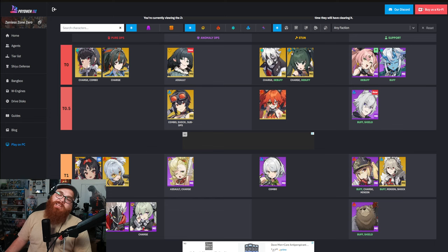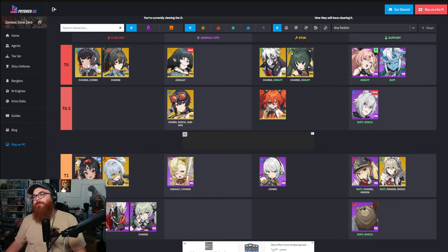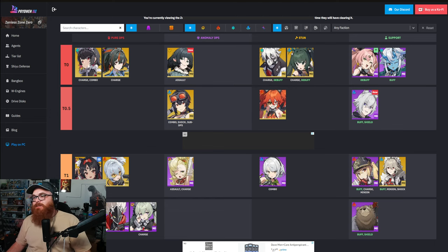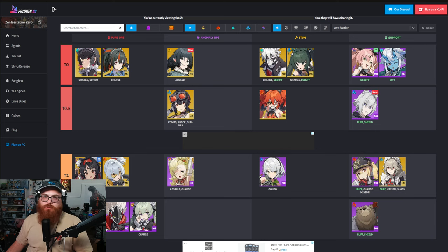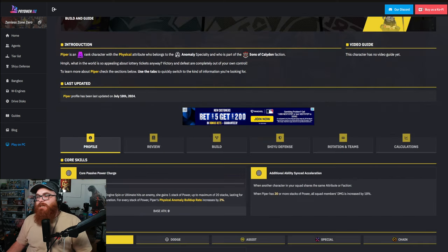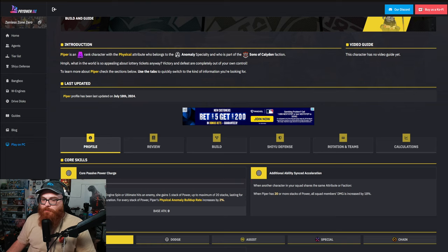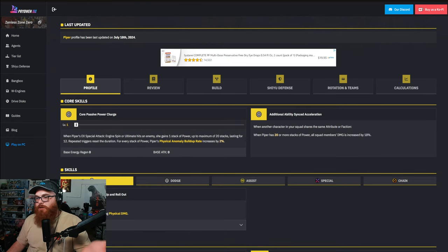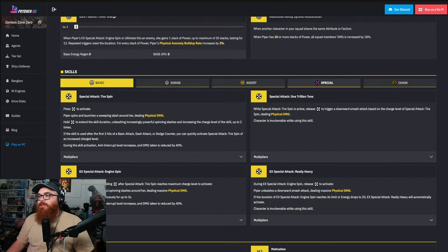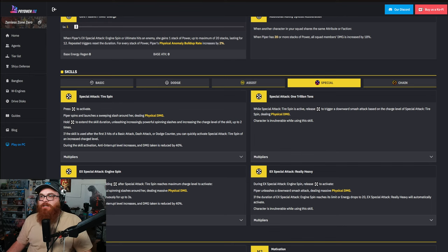Let that kind of sink in a little bit. So if you don't have Grace, you don't have Jane, then you could use Piper. But Piper has a little charge attack which turns her into a beyblade which is pretty sick. So I guess that's cool for her. I think that's just kind of whatever, you know, it's not anything crazy.